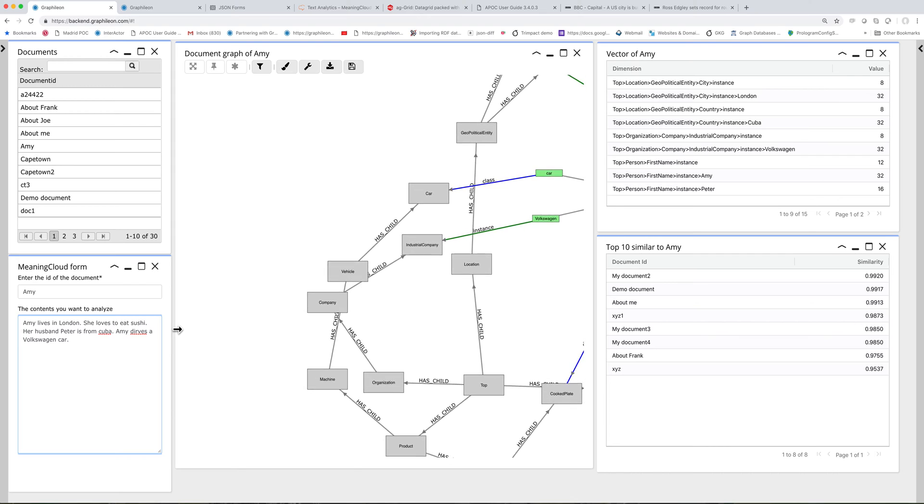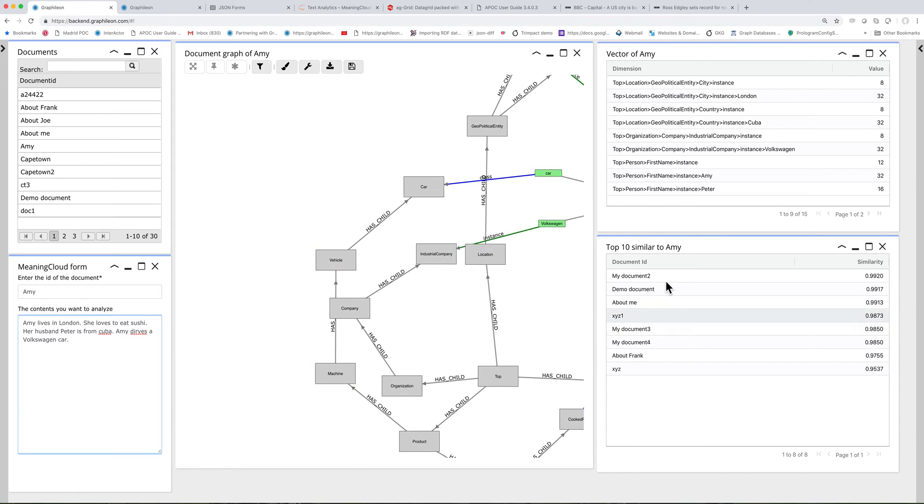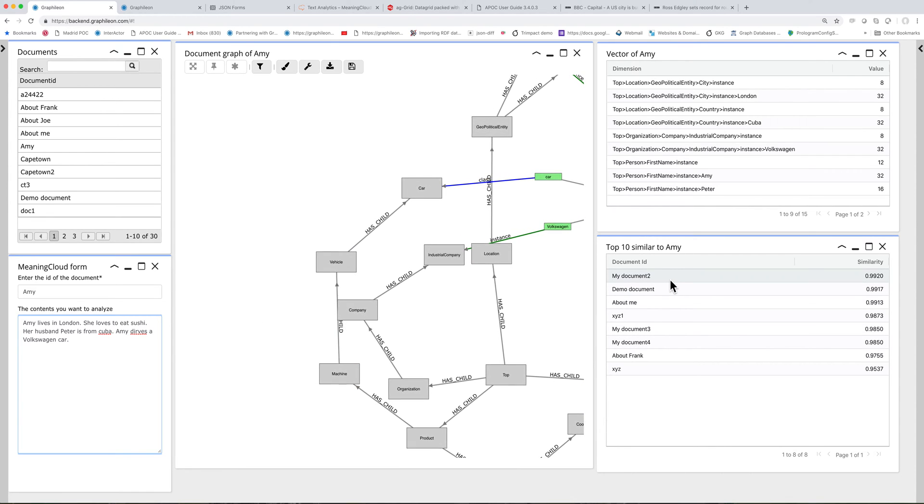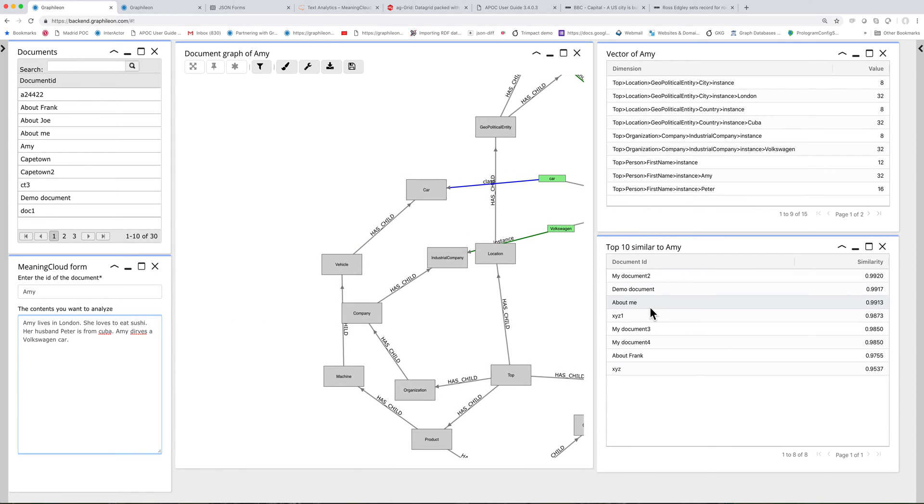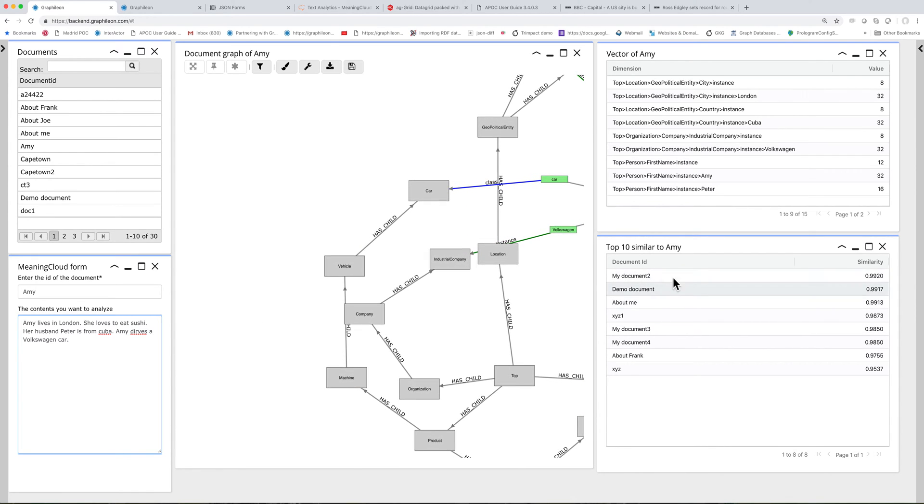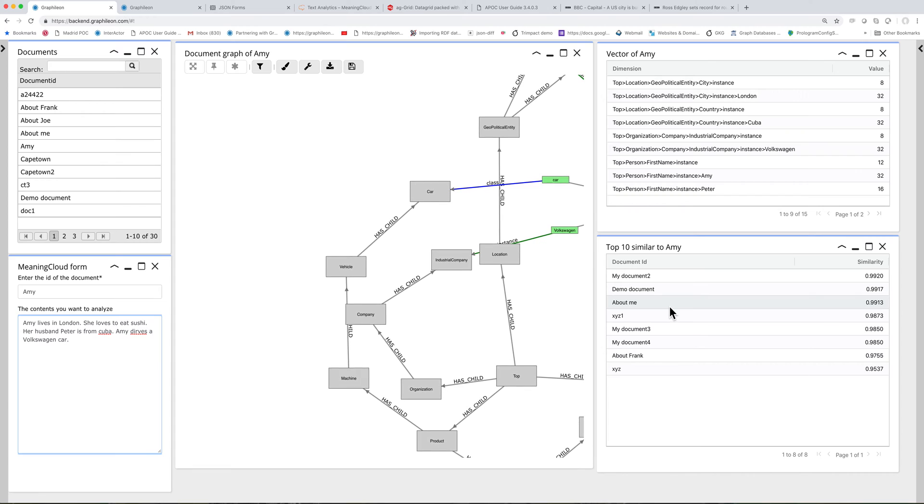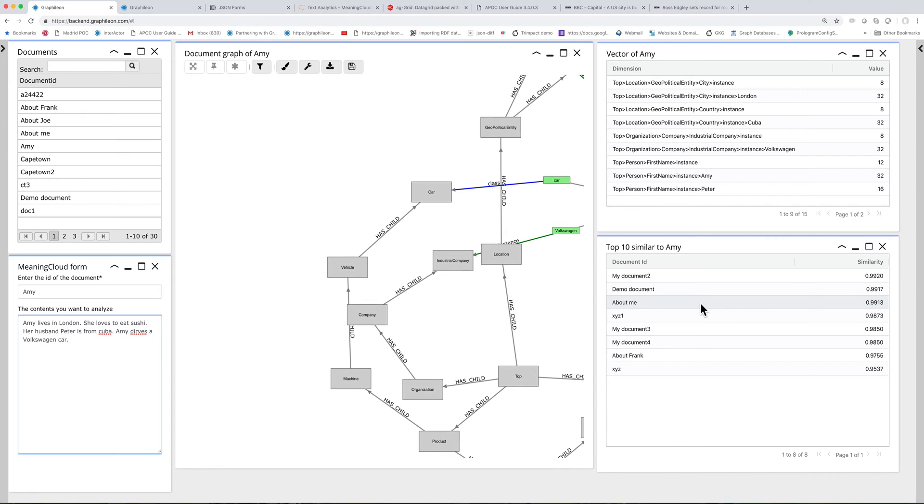And Amy drives a Volkswagen car. Okay, now there are documents showing up. And for each document, the similarity is calculated.